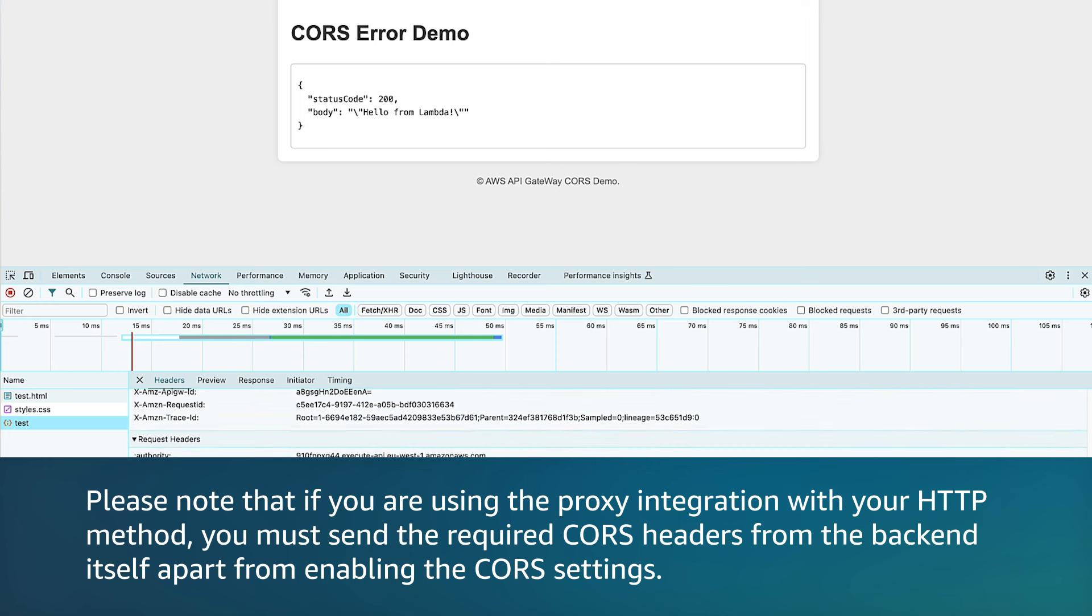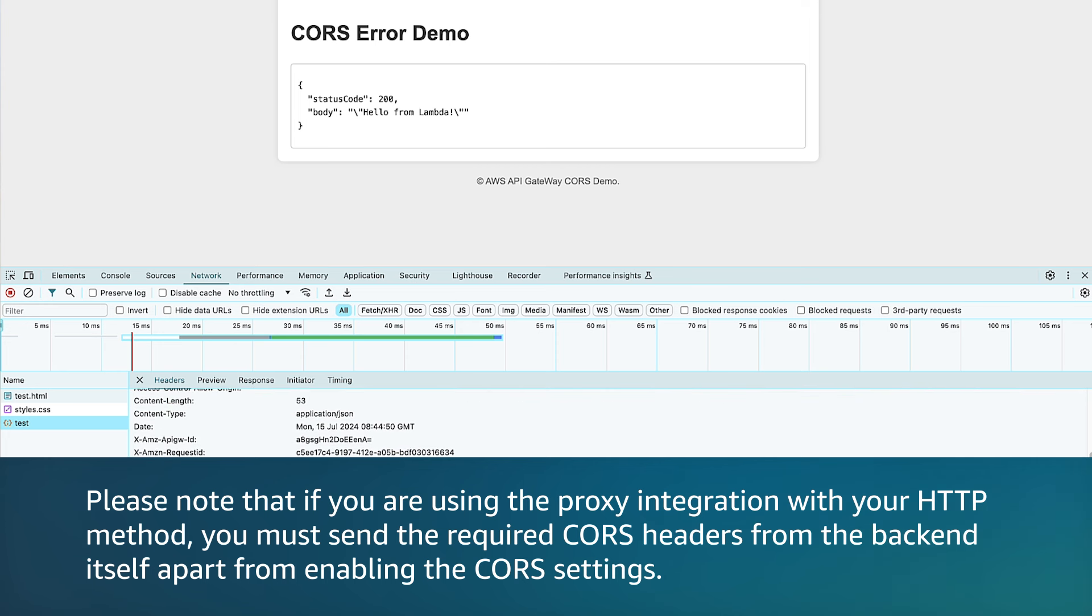Please note that if you are using the proxy integration with your HTTP method, you must send the required CORS headers from the backend itself apart from enabling the CORS settings.